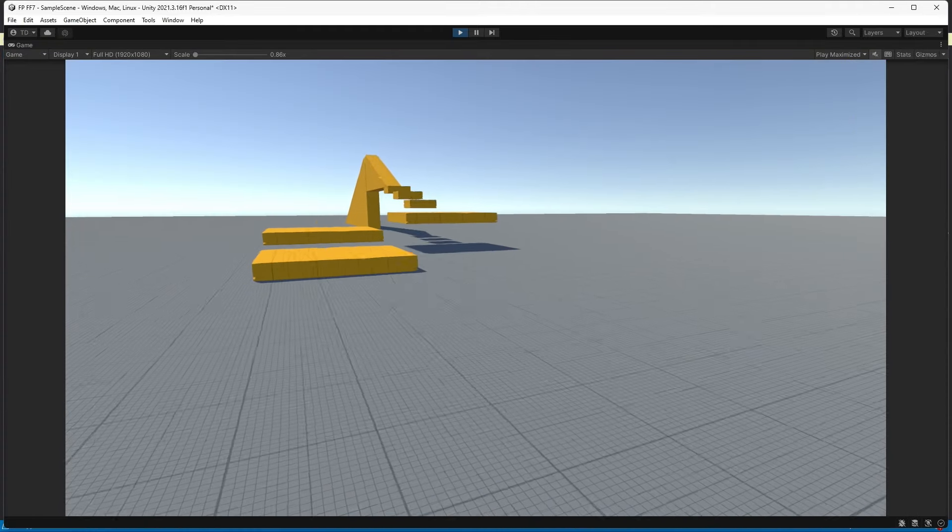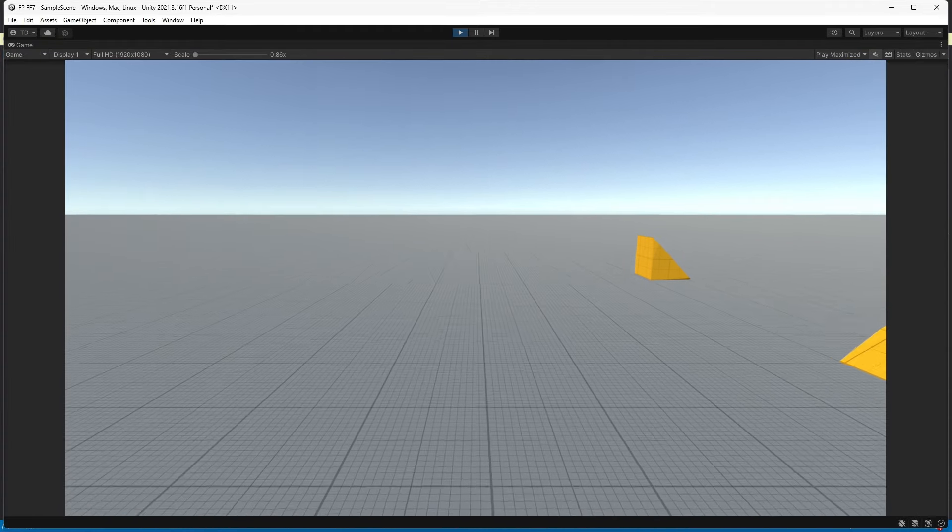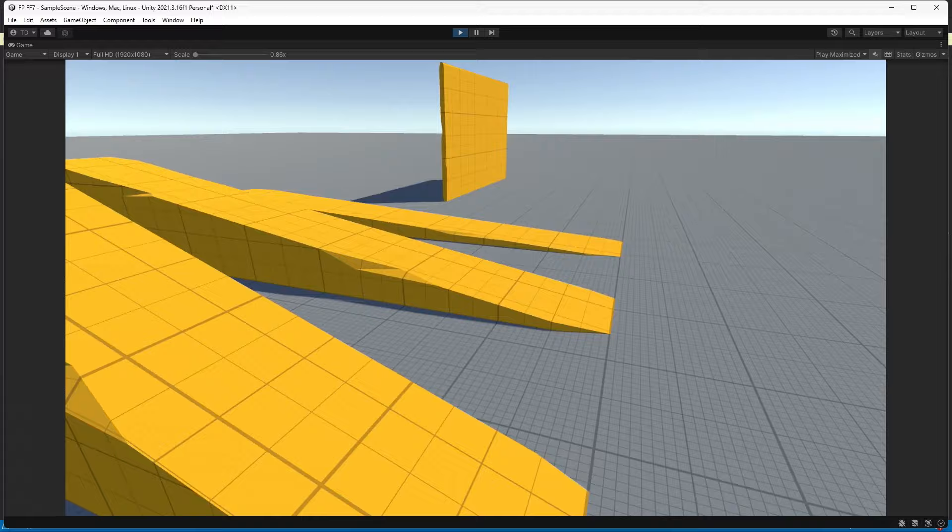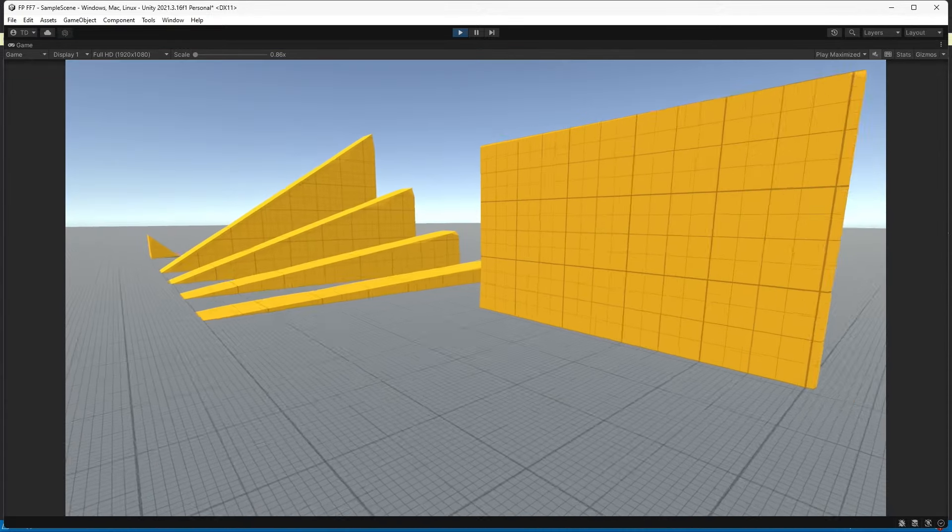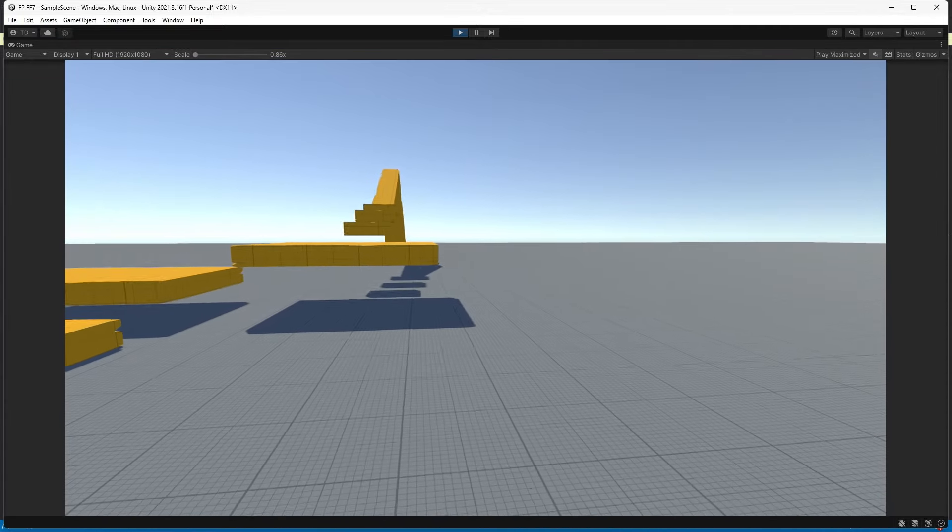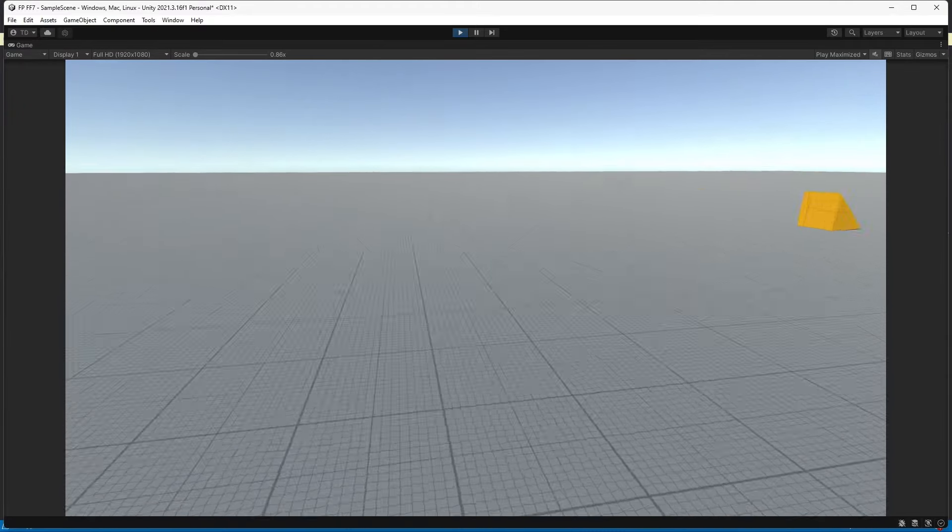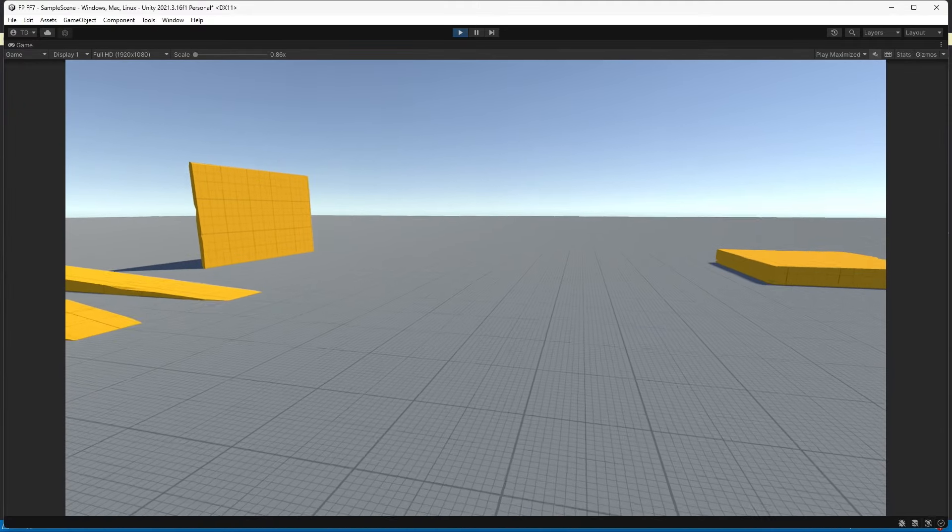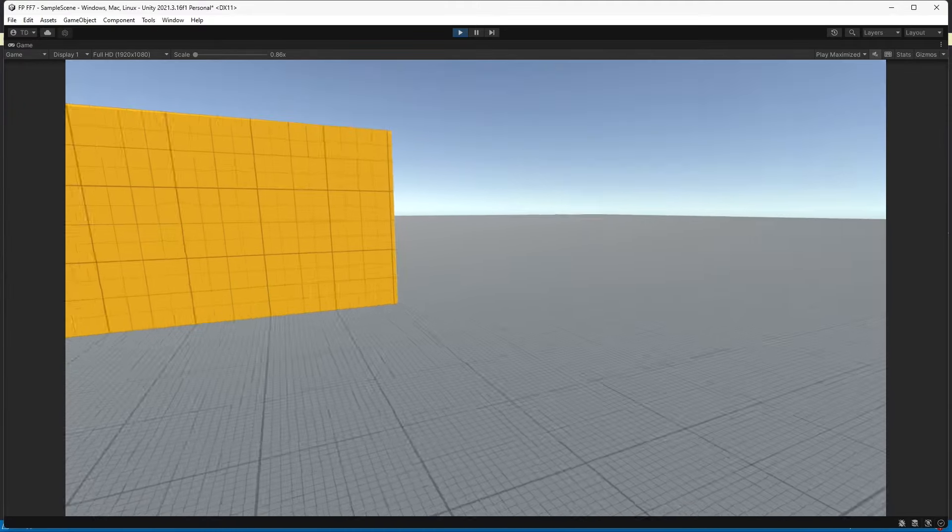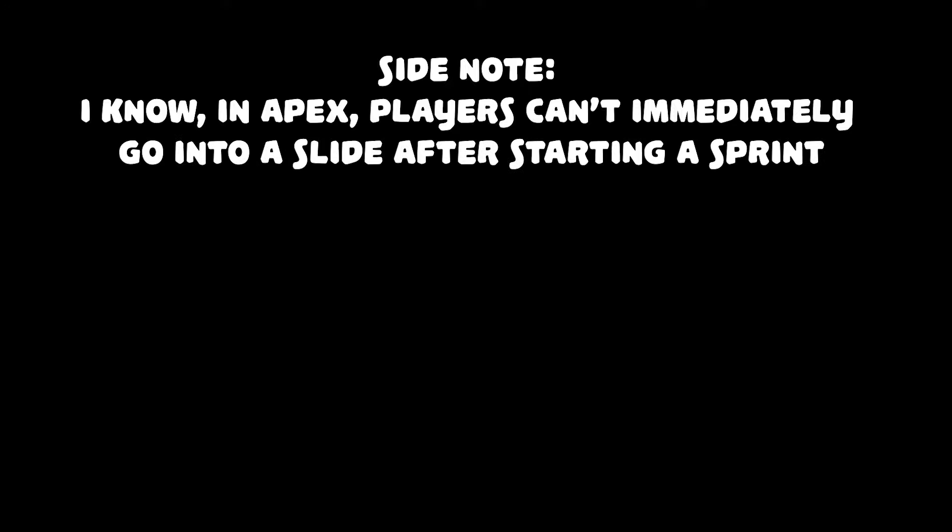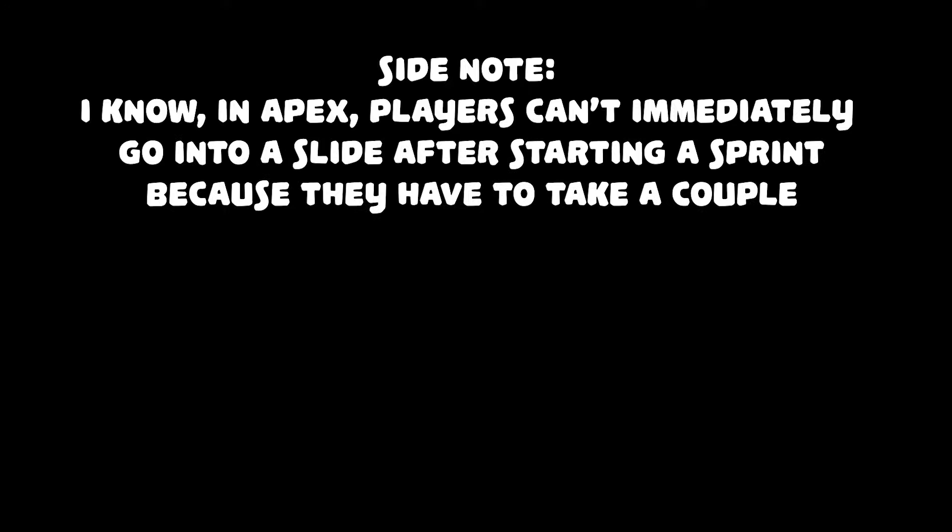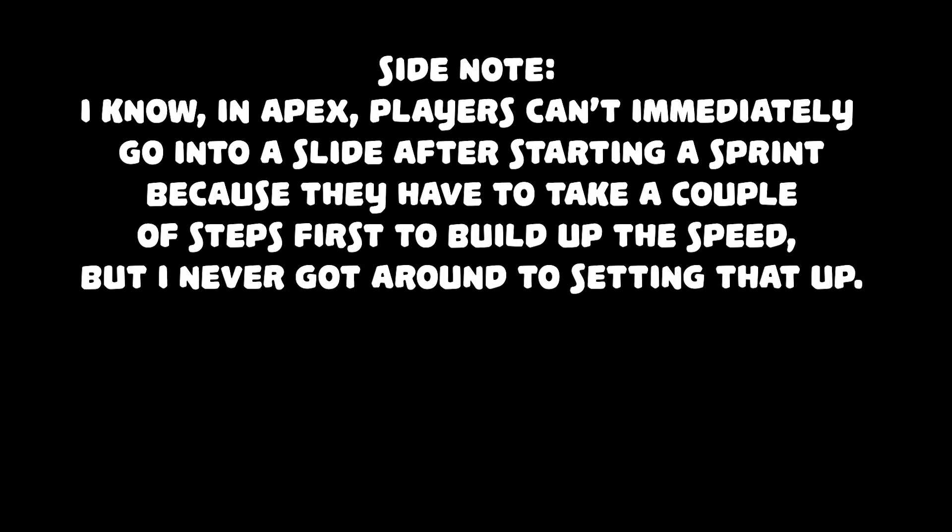Next is sliding. In Apex, players can slide by hitting crouch while sprinting. The way I set this up was that once the player hits crouch while sprinting, some extra force is applied to the start of the sprint, followed by a fixed short period of time to keep the player sliding. Side note, I know in Apex players can't immediately go into a slide after starting a sprint because they have to take a couple of steps first to build up the speed, but I never got around to setting that up.